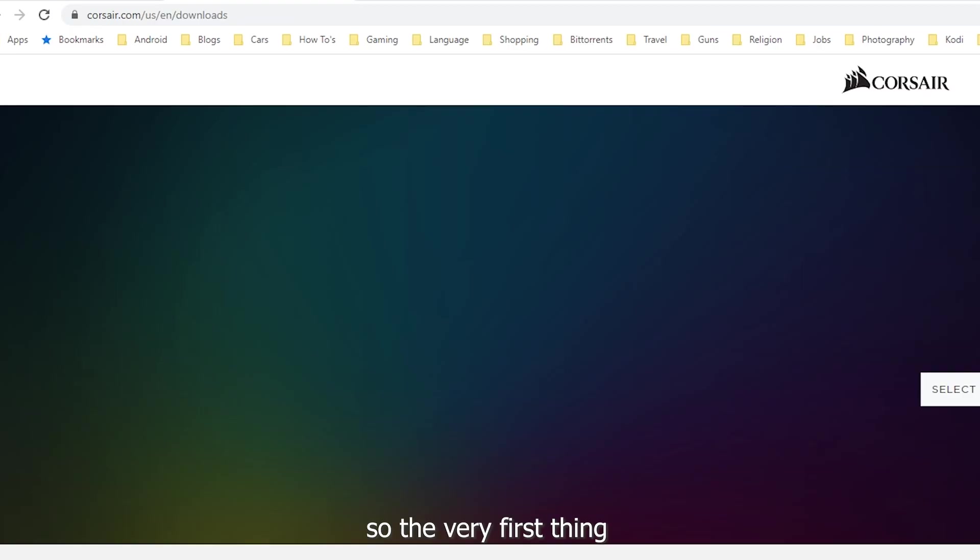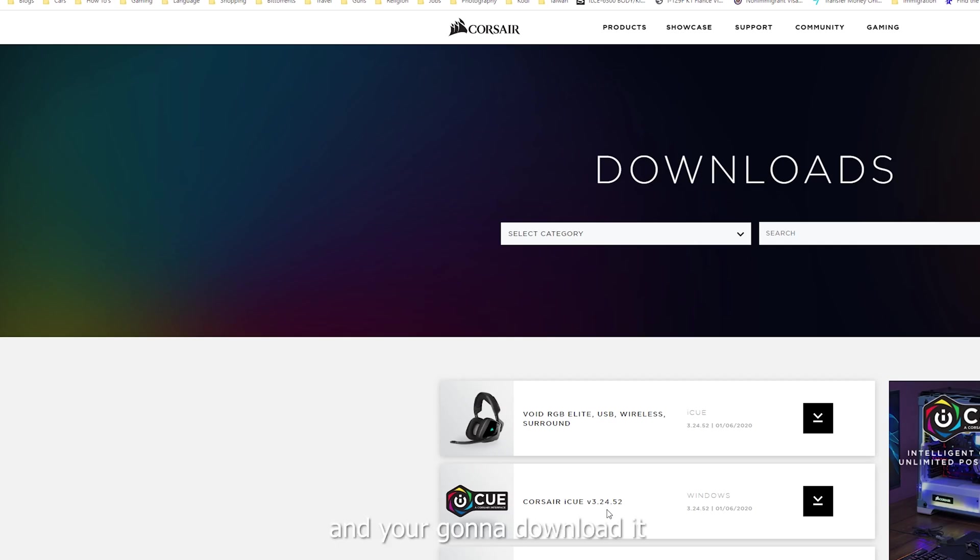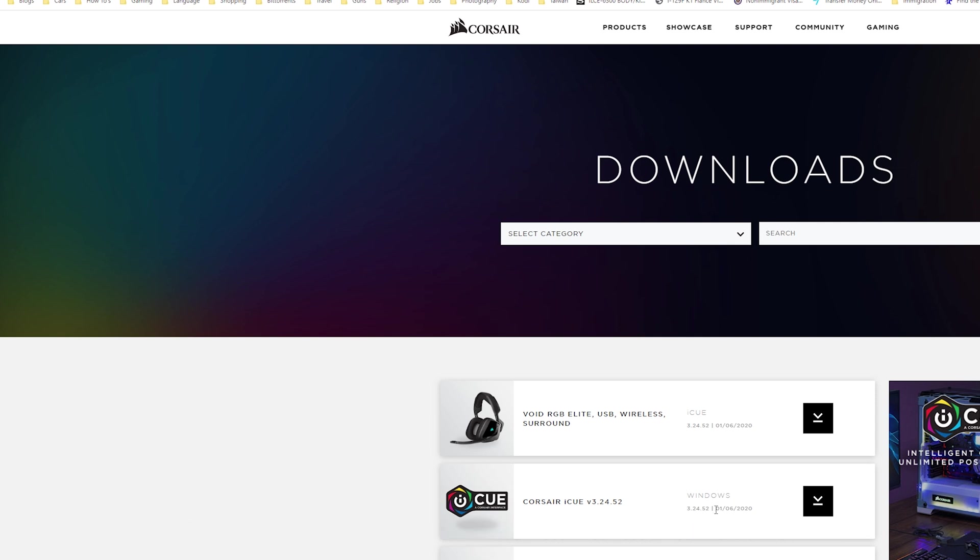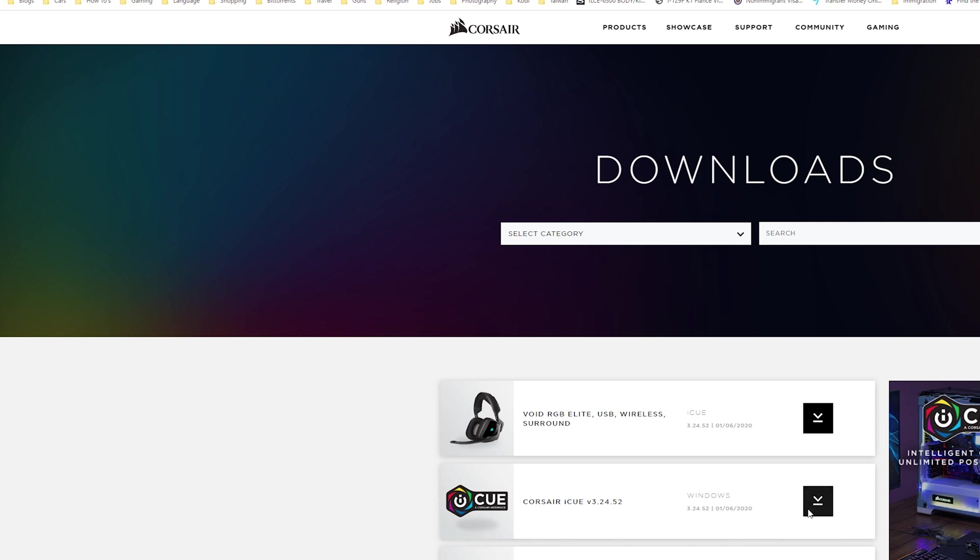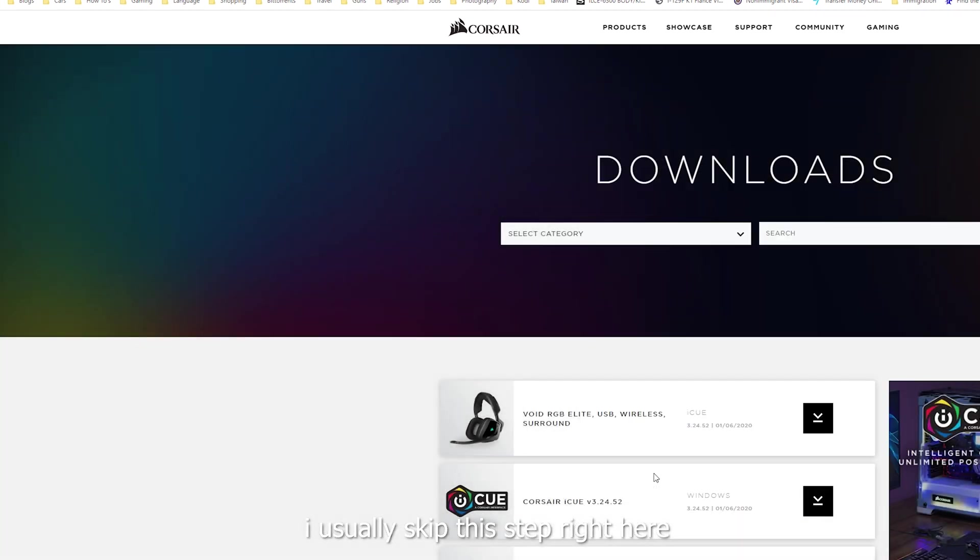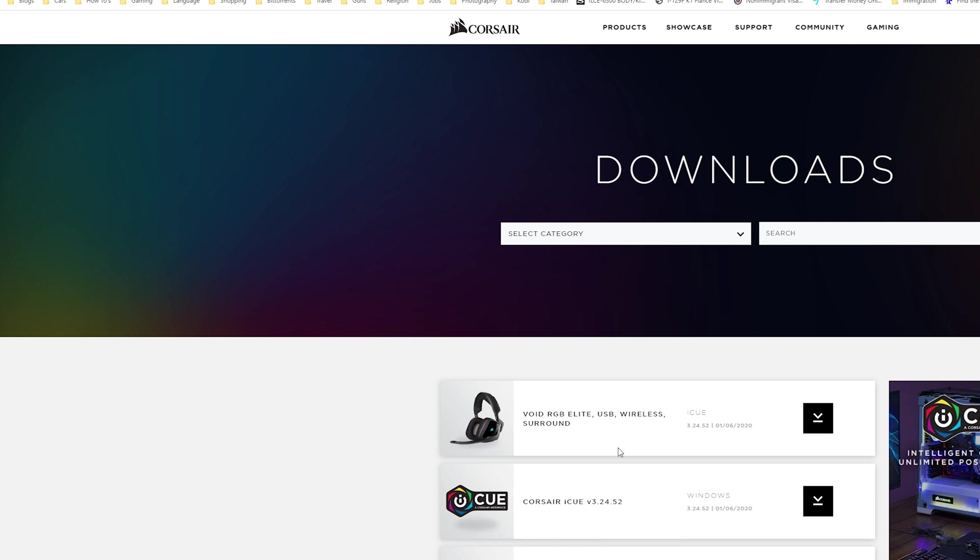So the very first thing that you're going to do is you're going to go down to Corsair's iCUE and you're going to download it. As you can see, the newest update was from January 6th of 2020. So I'm going to hit the download button. I usually skip this step right here. And now mind you guys, this is currently on the beta version. So it might have a little bit of bugs or who knows, it might even work better than the final product.